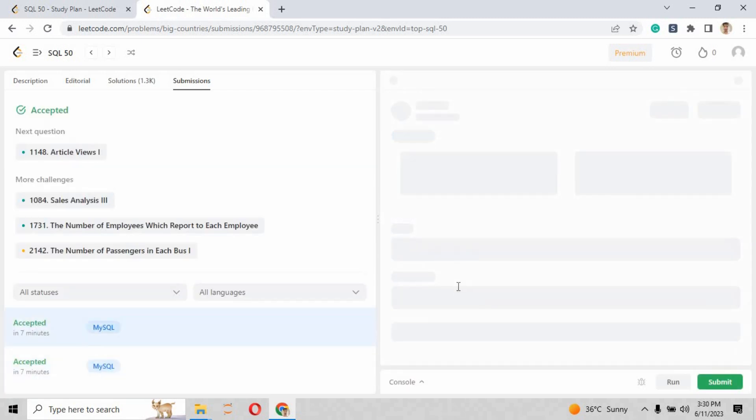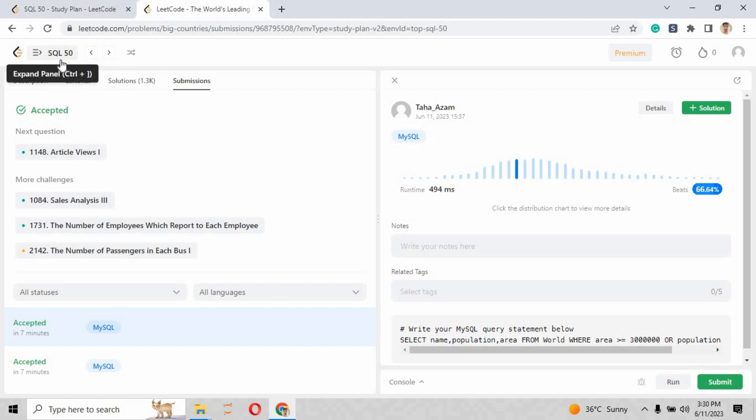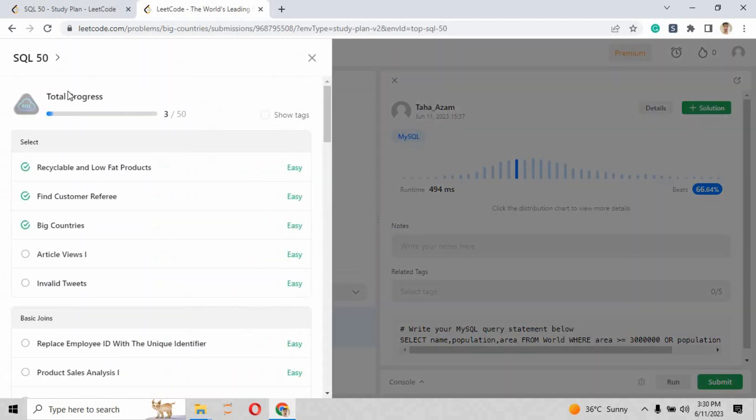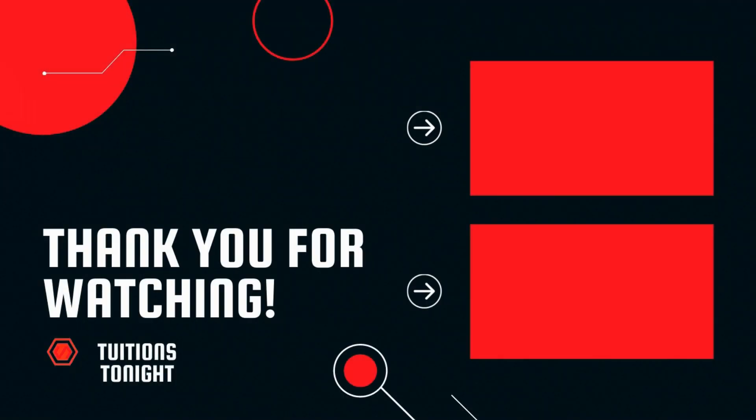Congratulations! You have solved problem number three and beaten almost 37.41 percent of the people solving this problem. Let's hit the like button and subscribe to the channel Tuition Tonight. Meet you in the next video with challenge number four of LeetCode. Hope you like this video.